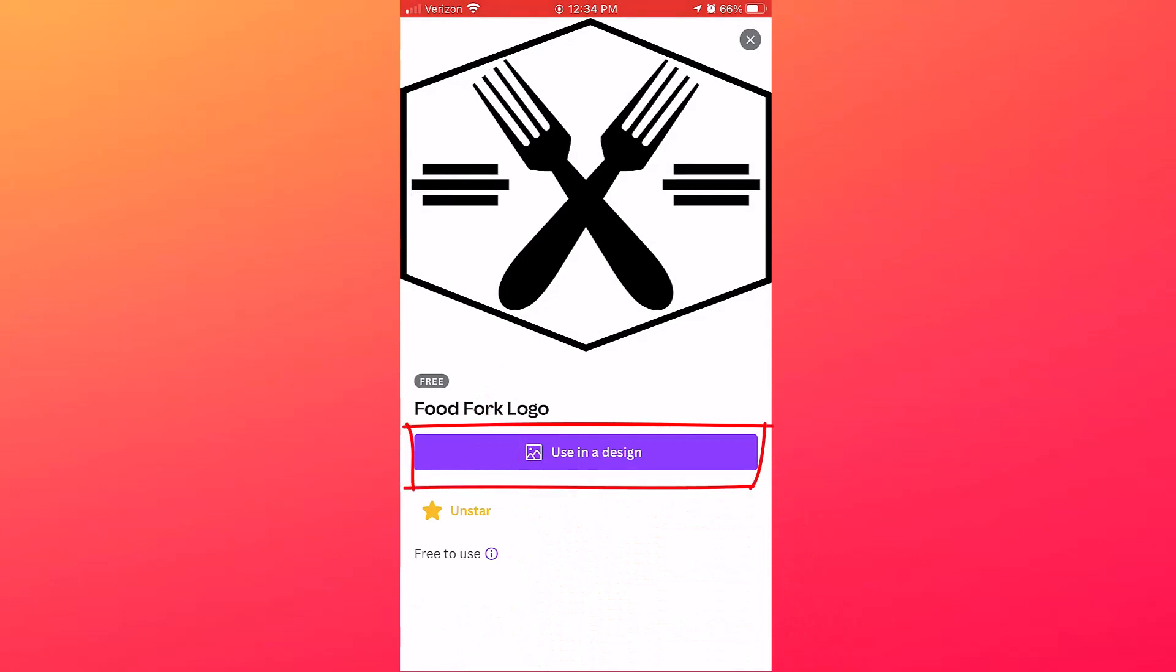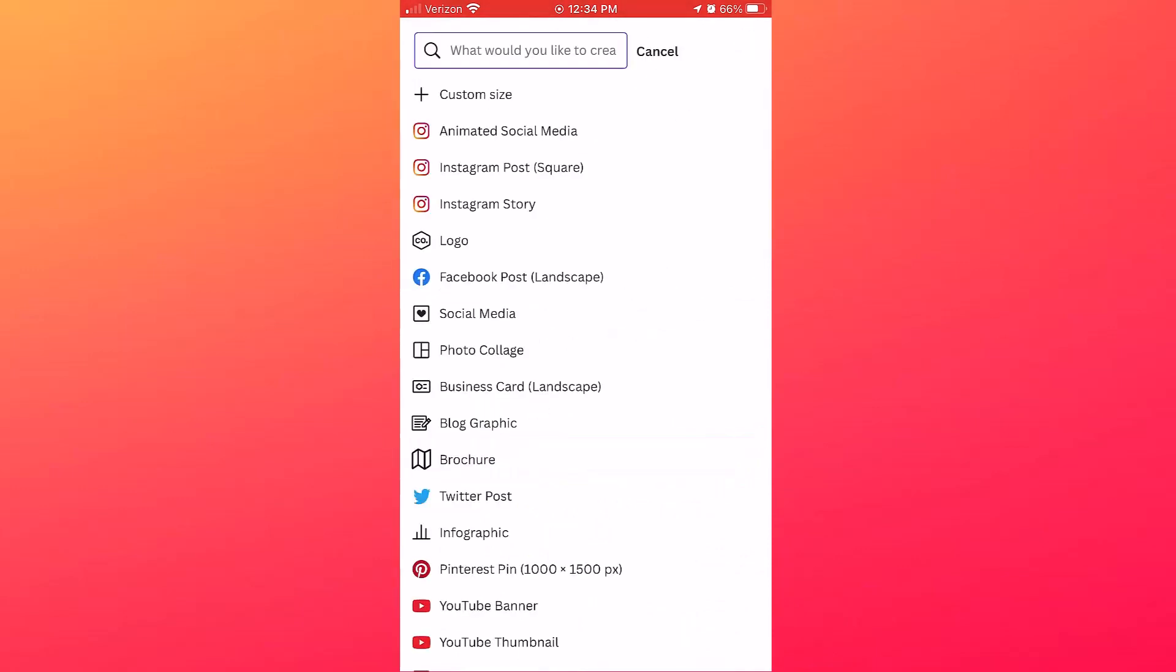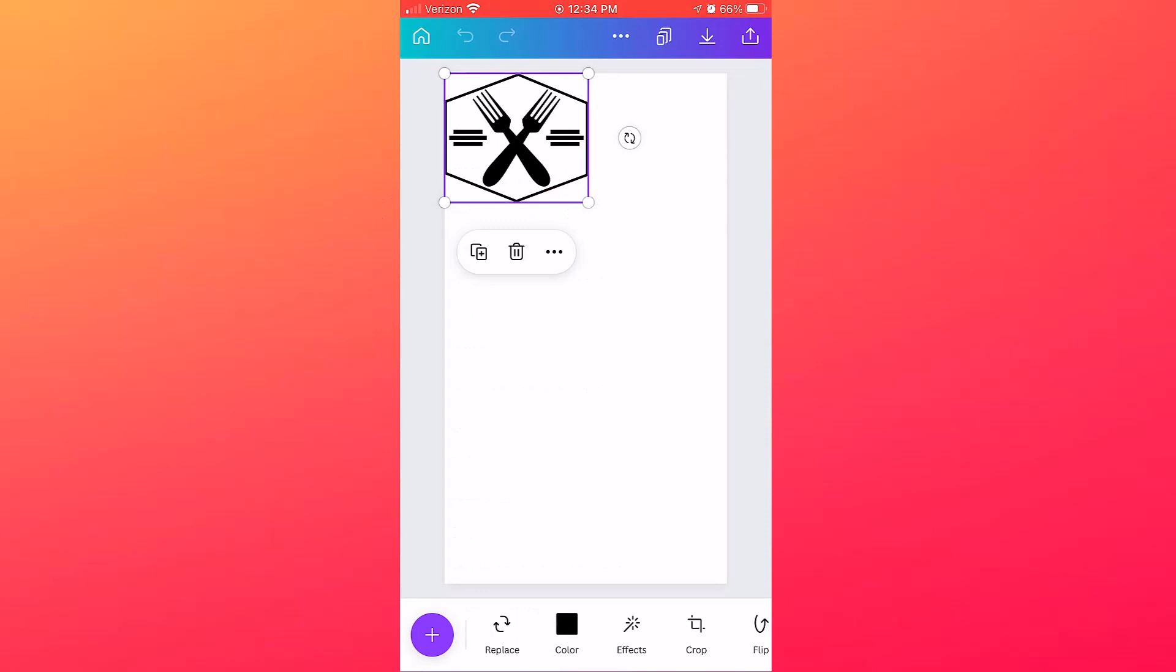And then from there you want to start your design, and I'll just select Instagram Story, and then that element will be added to that design. And then from there you can proceed and add a template for background, text, resize this, move it around as needed.